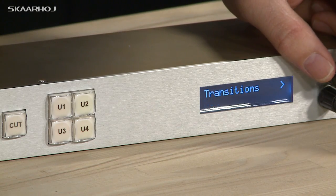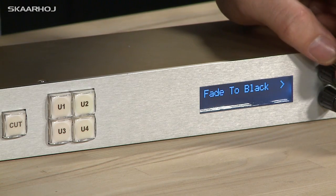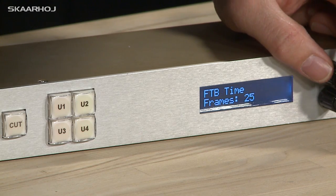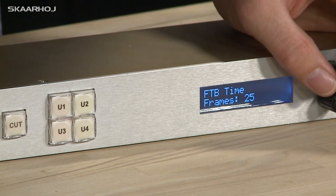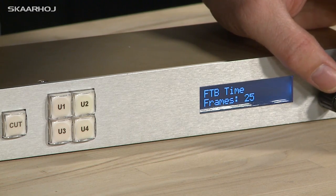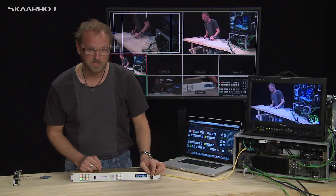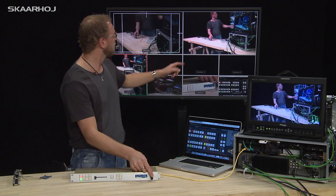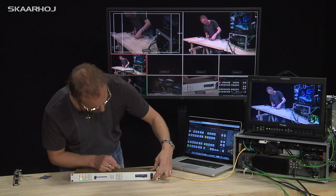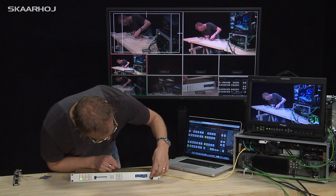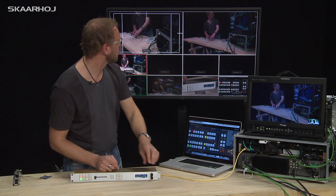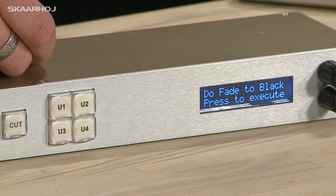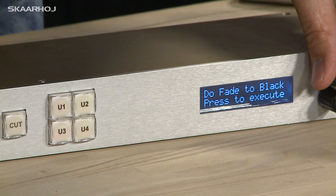We can also go to the fade to black menu. Inside that one we can decide how many frames the fade to black should last. And in the final option, you can actually execute a fade to black — pressing this button triggers the fade, and pressing it again brings the picture back.